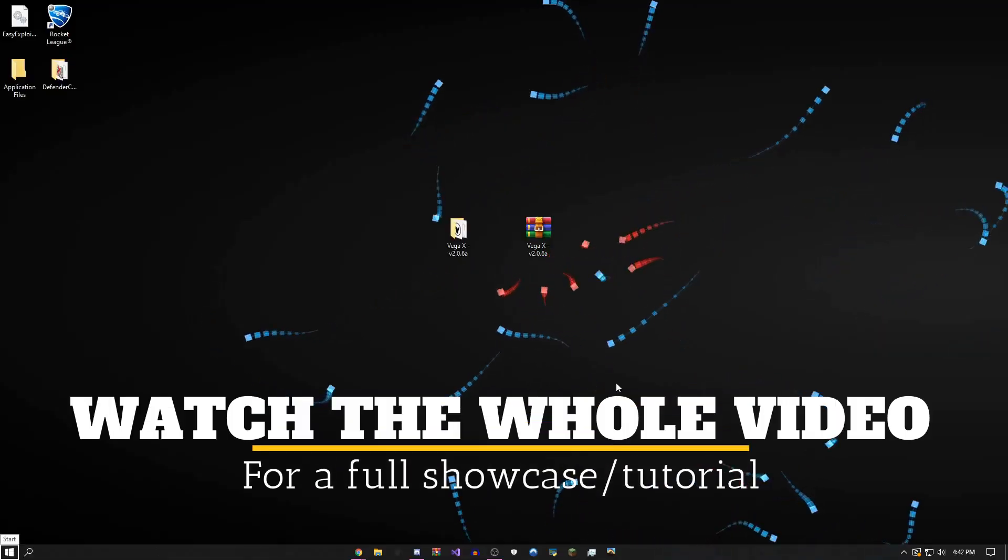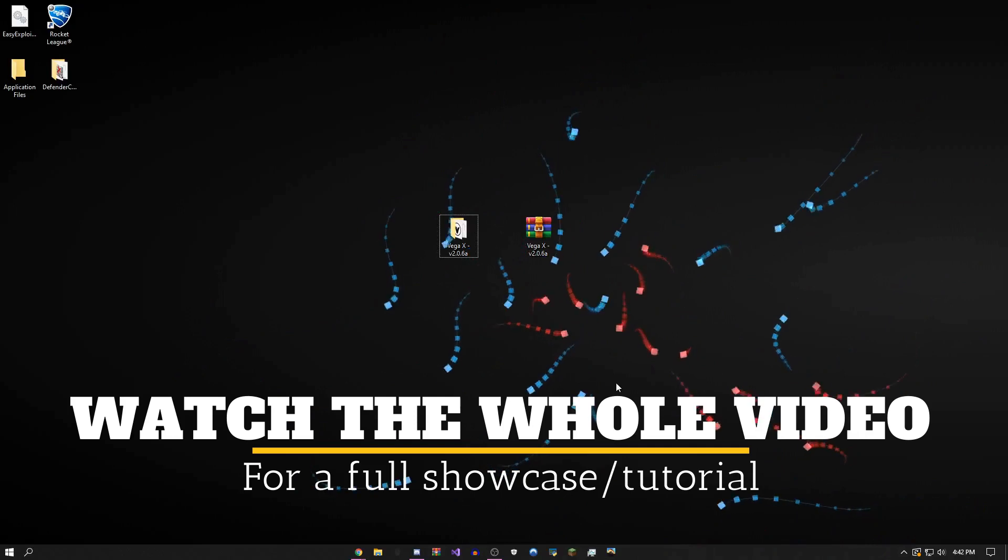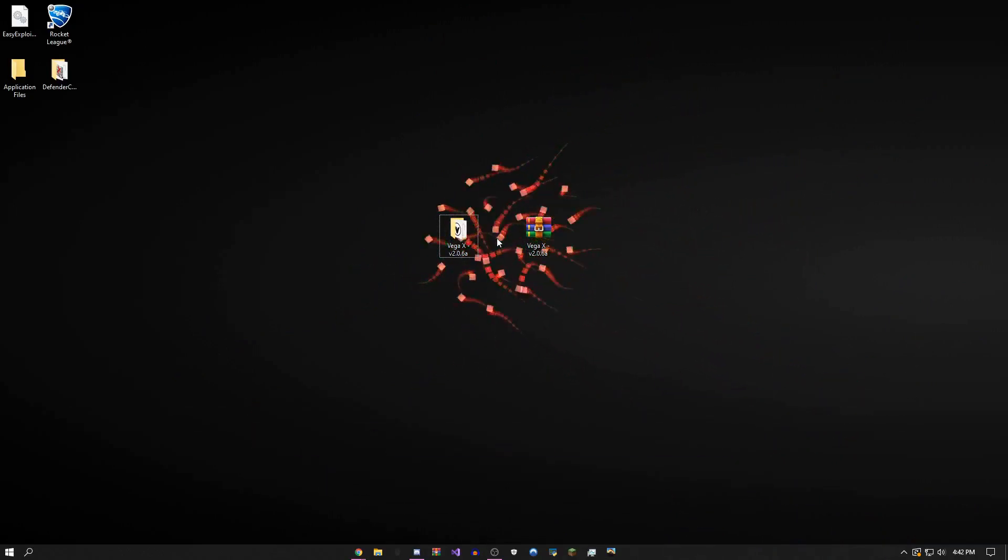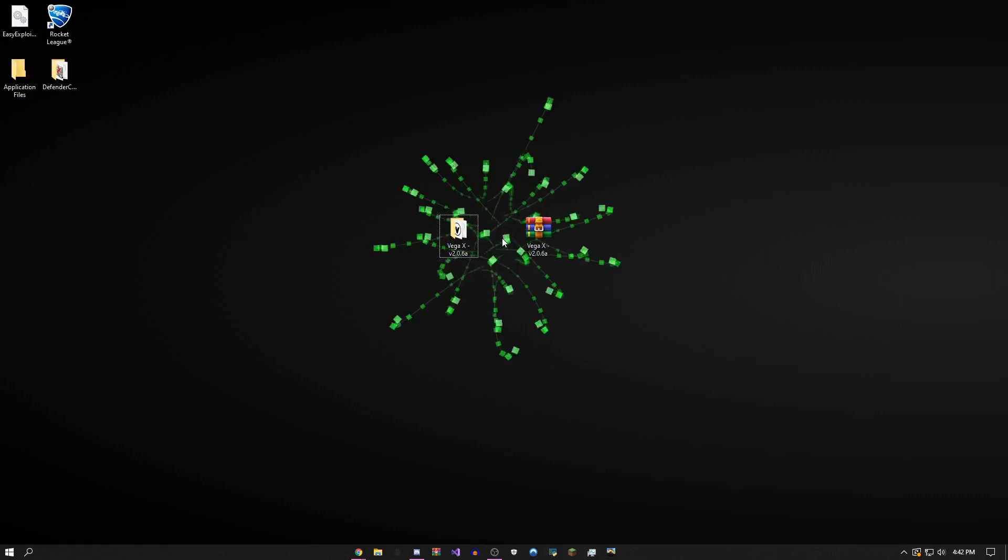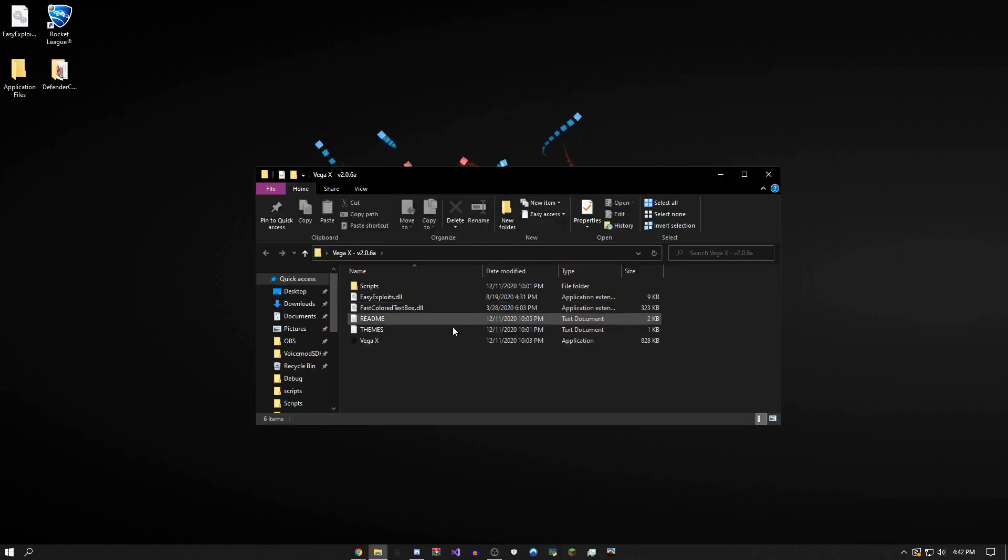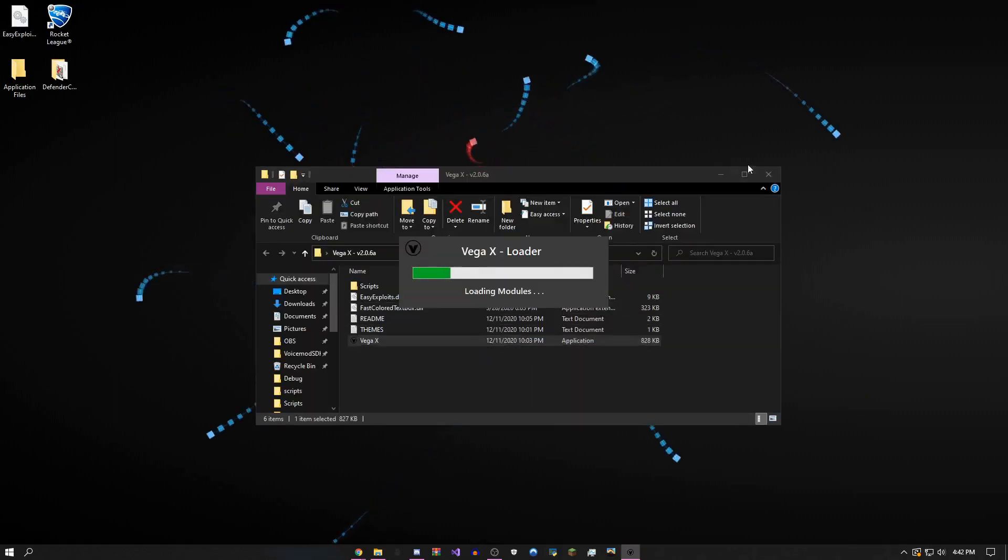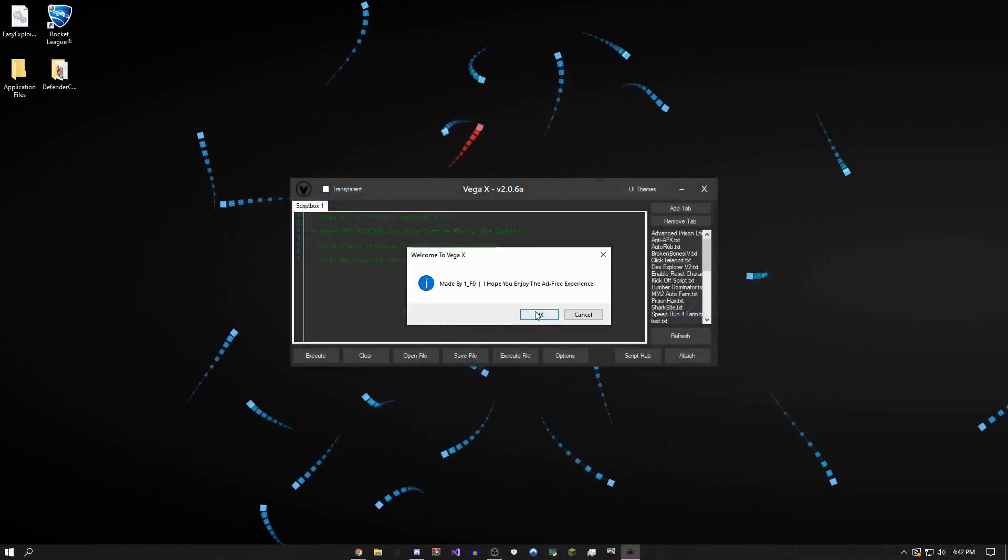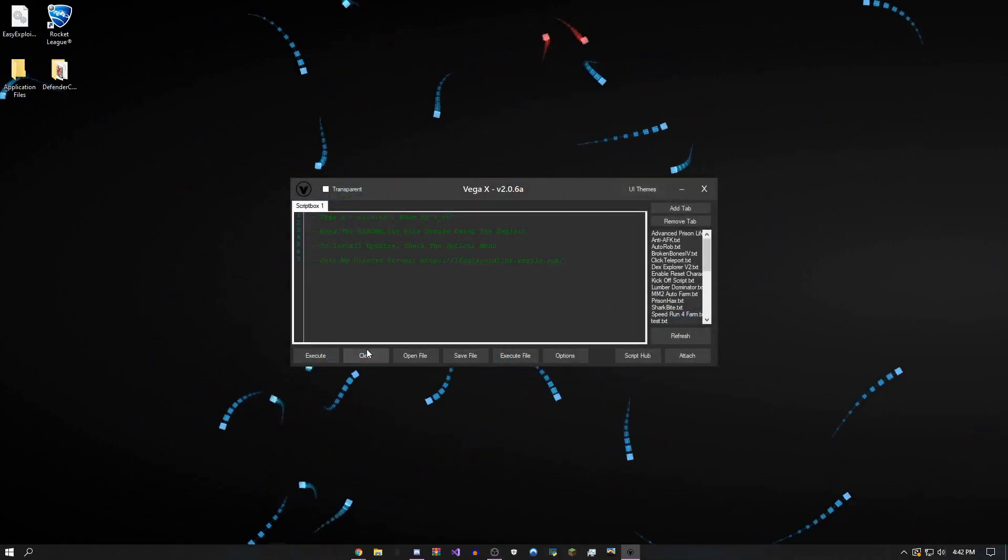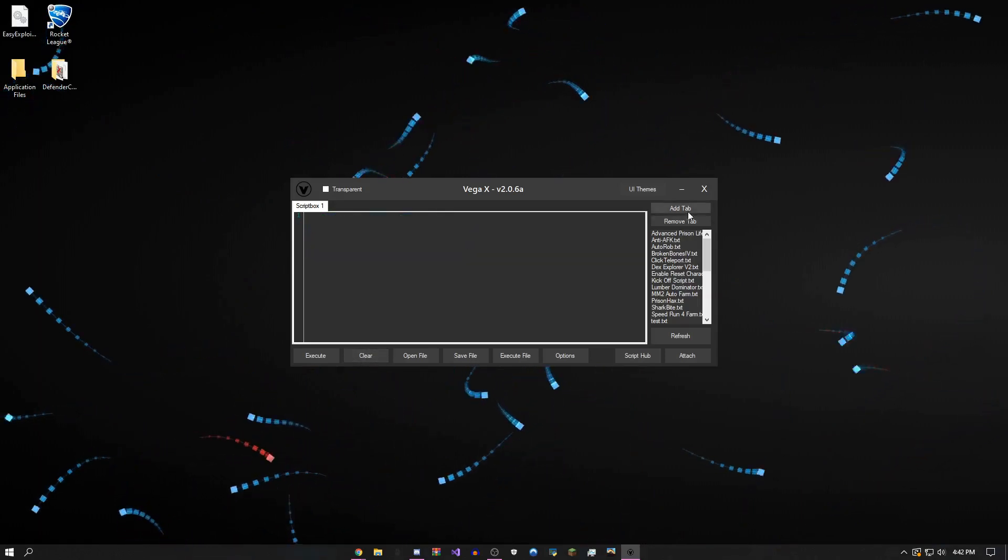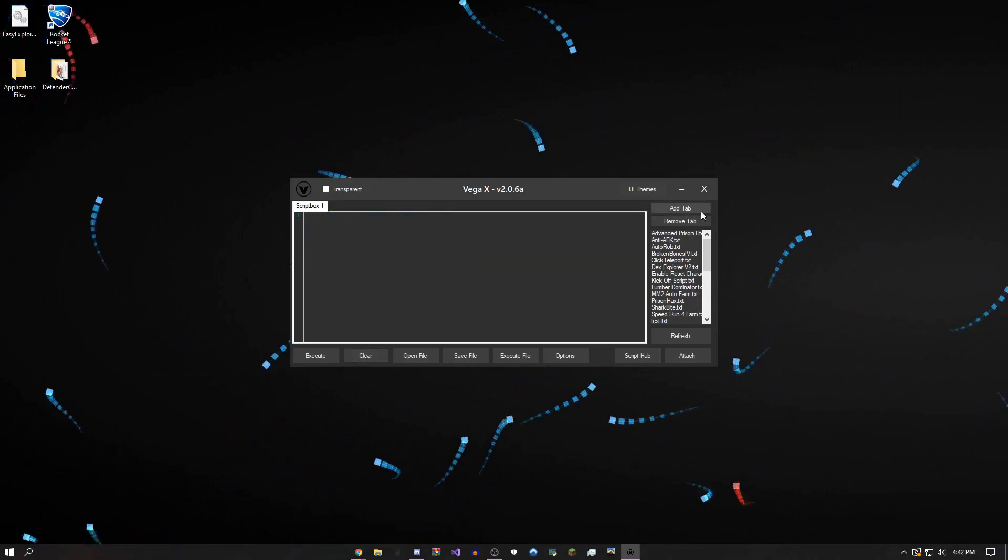Hey, how's it going guys? This is OneF0 here. Today I'm going to be showing you the updated version of Vega X v2.0.6a. First, I'll showcase a rundown of the menu. I recommend that you watch the entire video because I'm going to be going over some pretty important stuff.